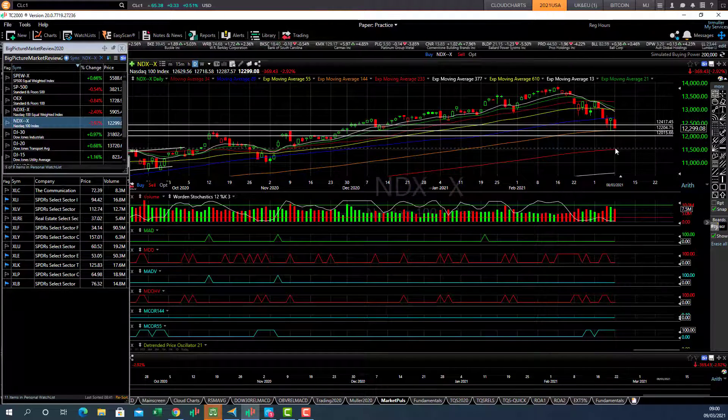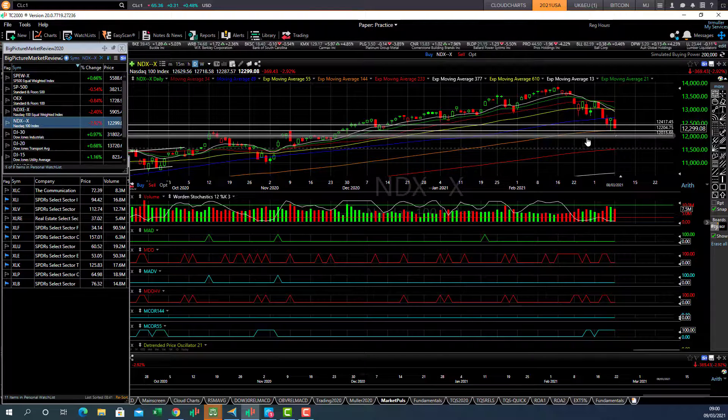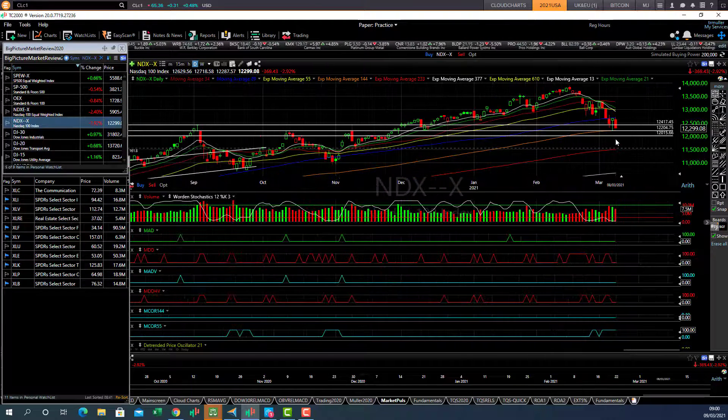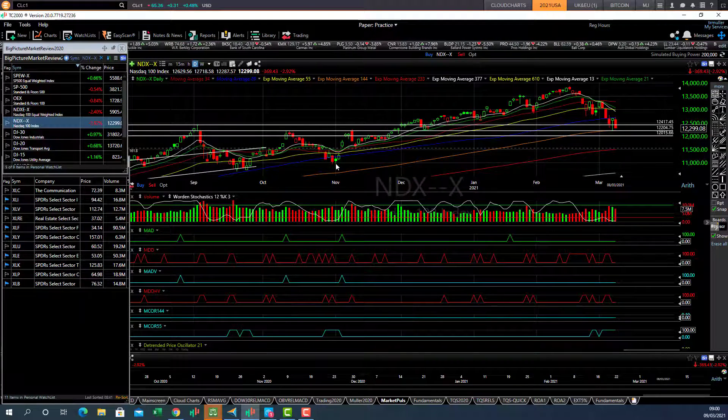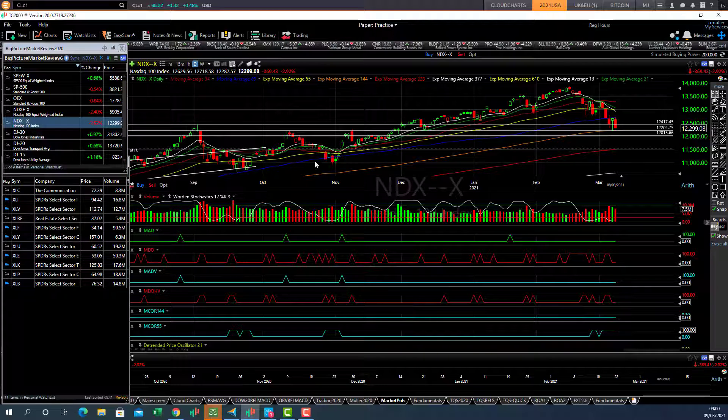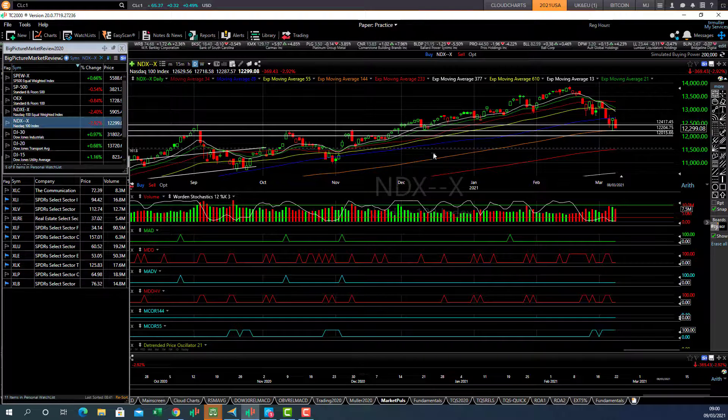But a much needed 10% correction. So it's critical for the NASDAQ to find support. If support fails, then we're going to hit these levels down here, the bottom end of this support zone.